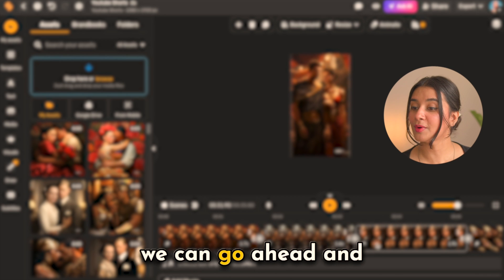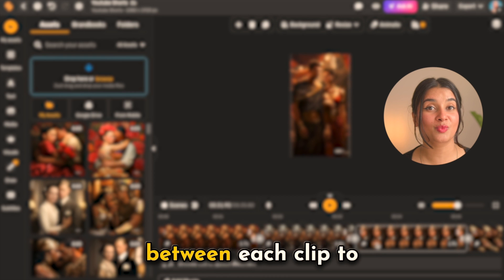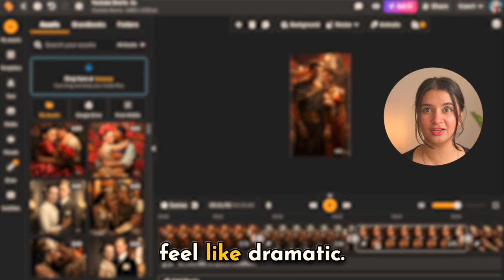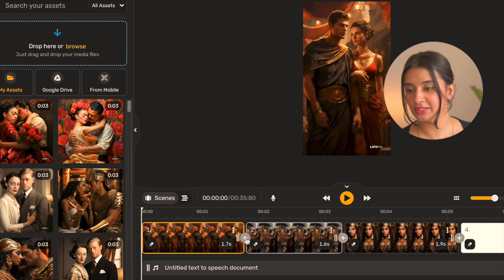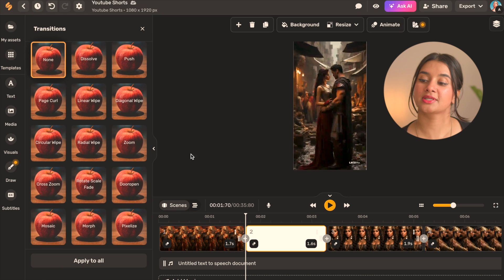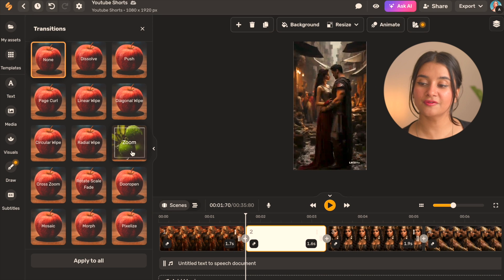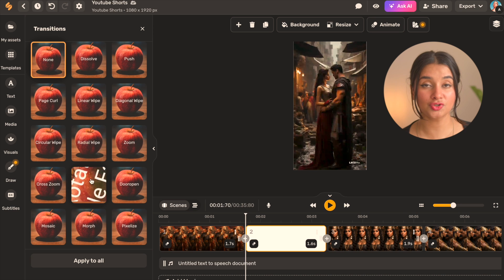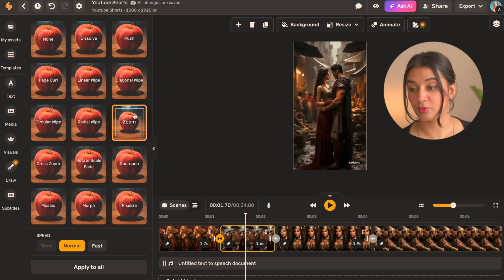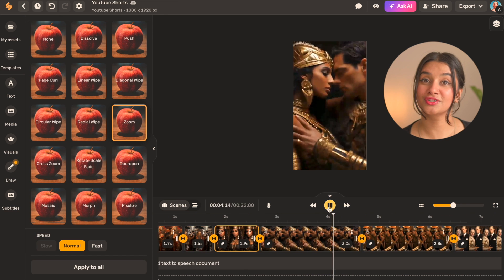Once all of that is done we can go ahead and add dramatic transitions between each clip to make it more dynamic and feel dramatic. For this simply hover your mouse between two clips on the timeline and you can click on this transition icon. This opens a window on the left and here just select the transition you like. I like this one. Once I click on it it gets added. You can just drag around the cursor to see how it looks.